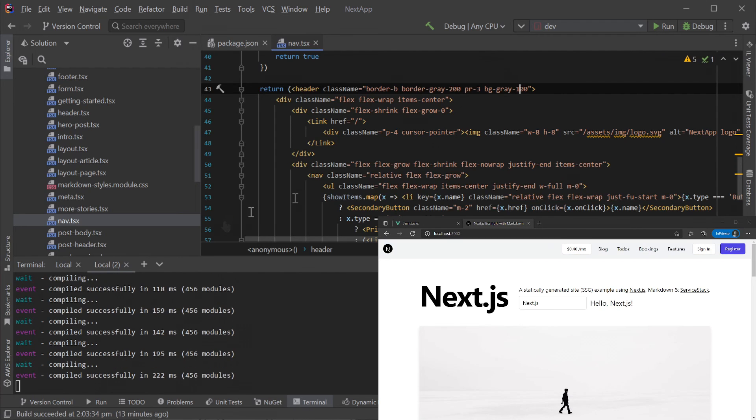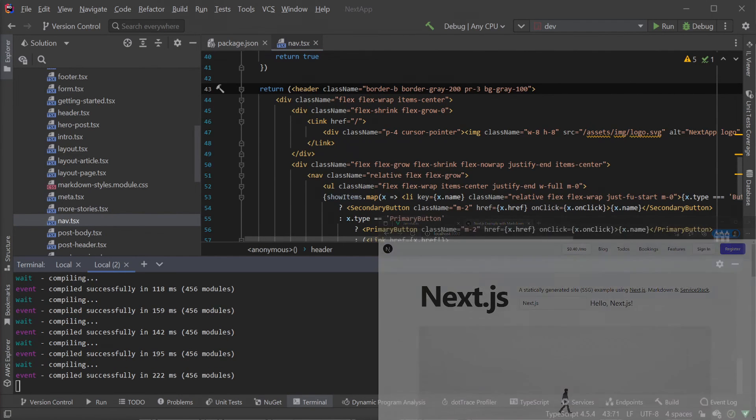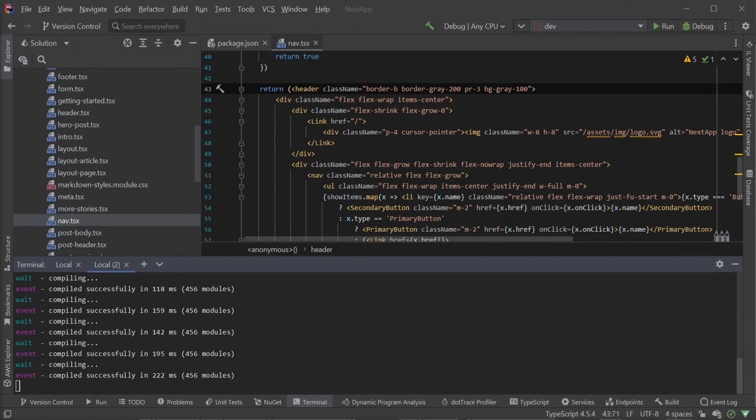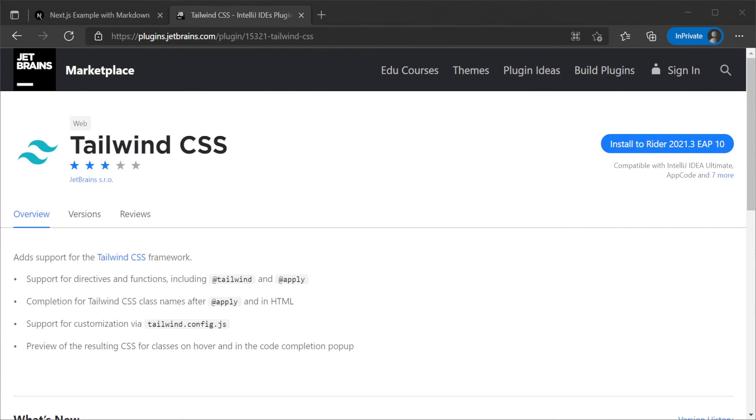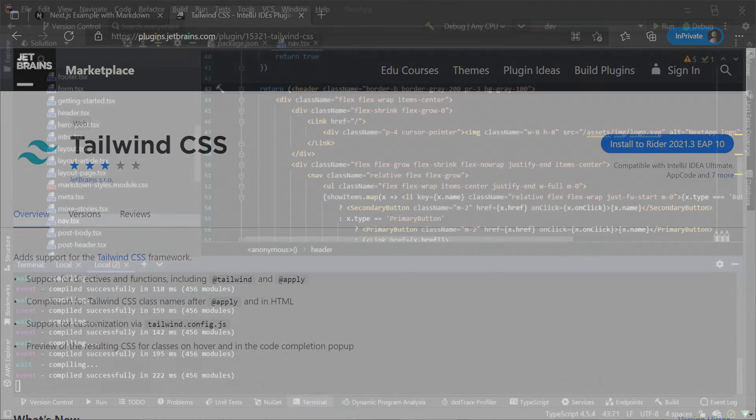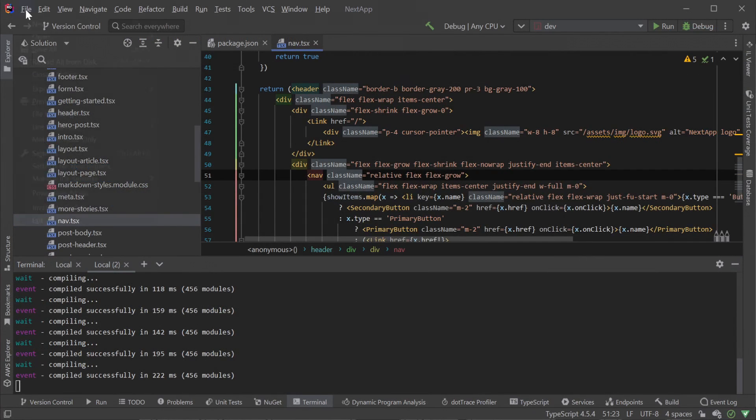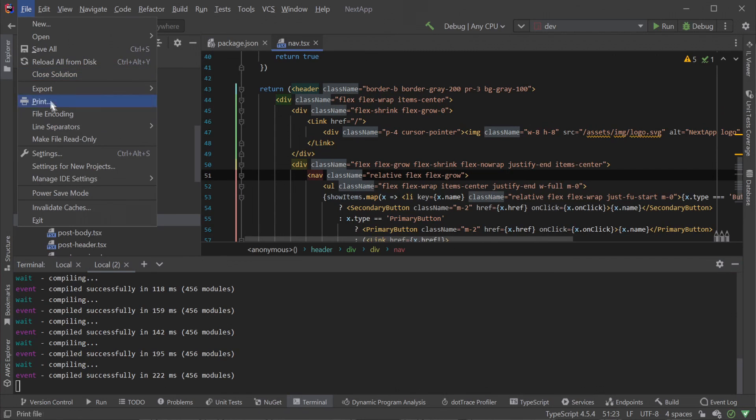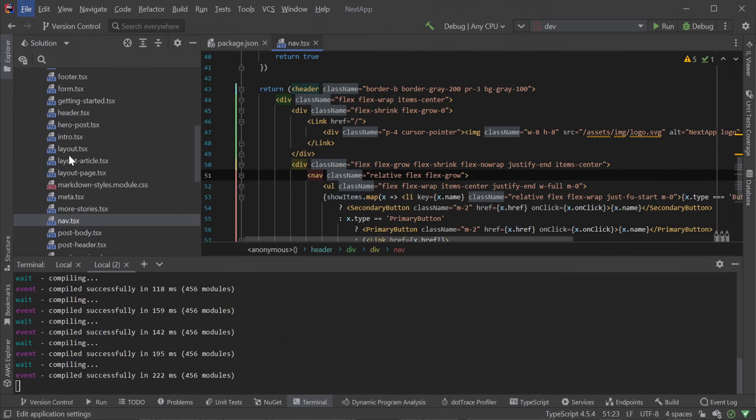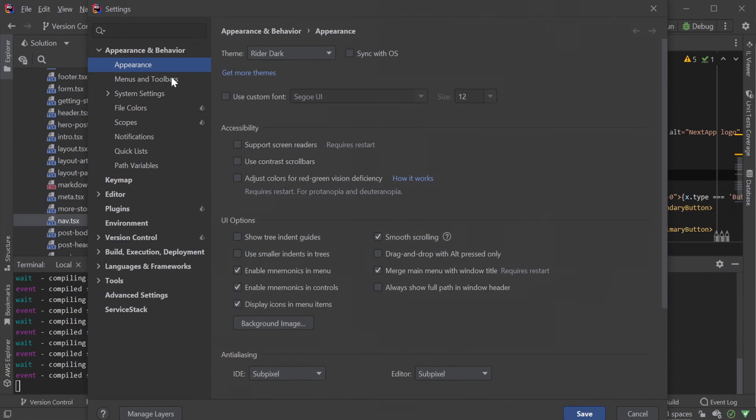Since this Next.js template is using Tailwind for CSS, we'll want to do one more thing to make styling our Next.js application even easier.